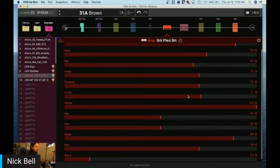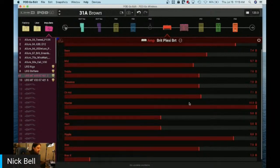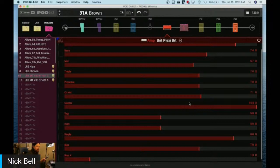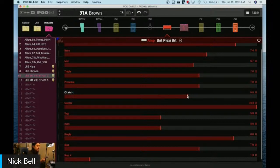The two parameters I've gotten a lot of questions on for the amp block are channel volume and master volume — which one should I use for preset leveling? The channel volume is just a volume strip; it's not going to affect the tone of the amp at all. Here we have the channel volume strip at 7.5. I could turn it down to about five and it's the exact same tone but quieter. This is what I would use for preset leveling.